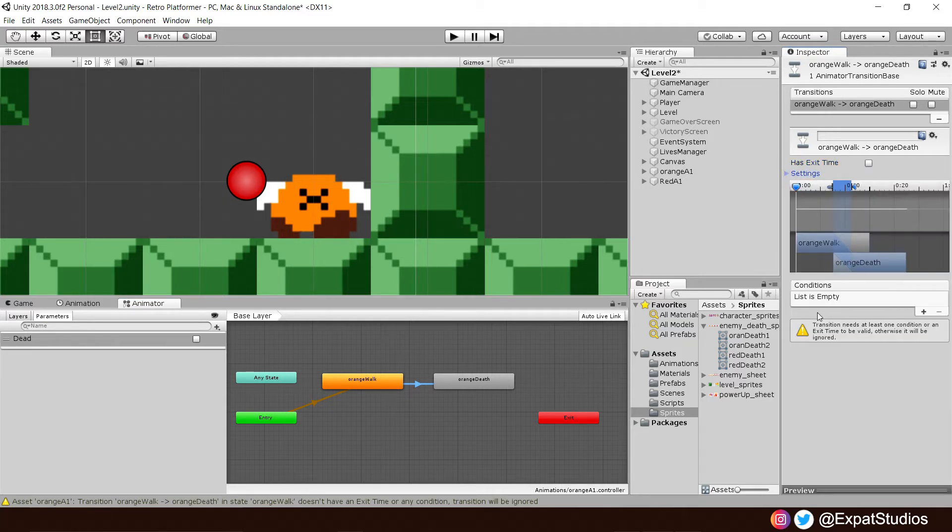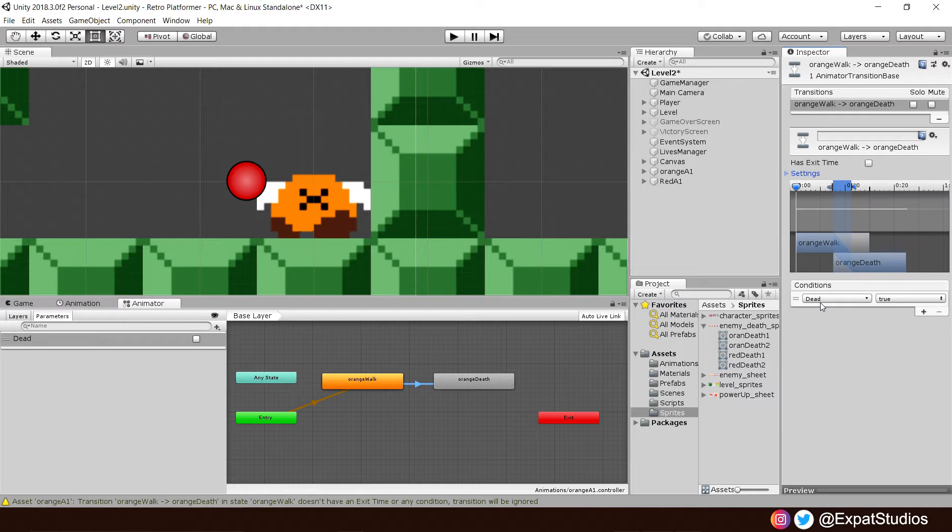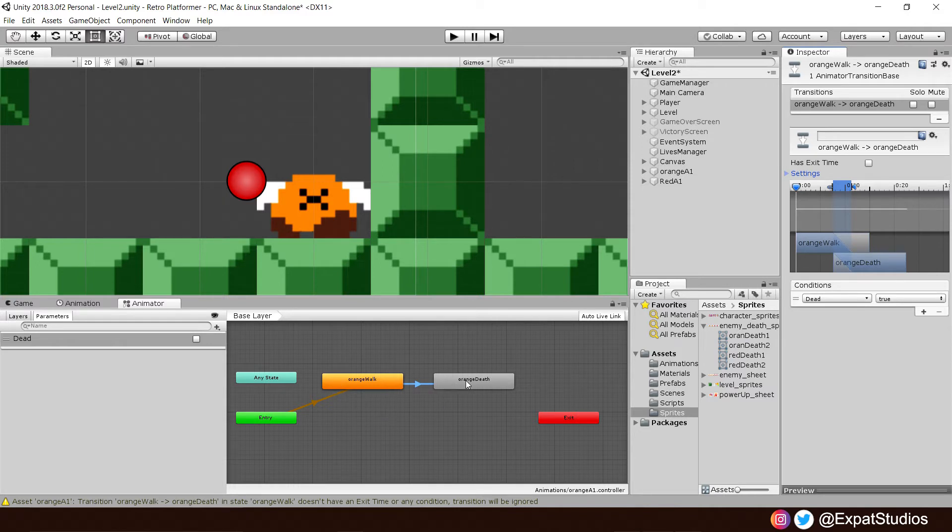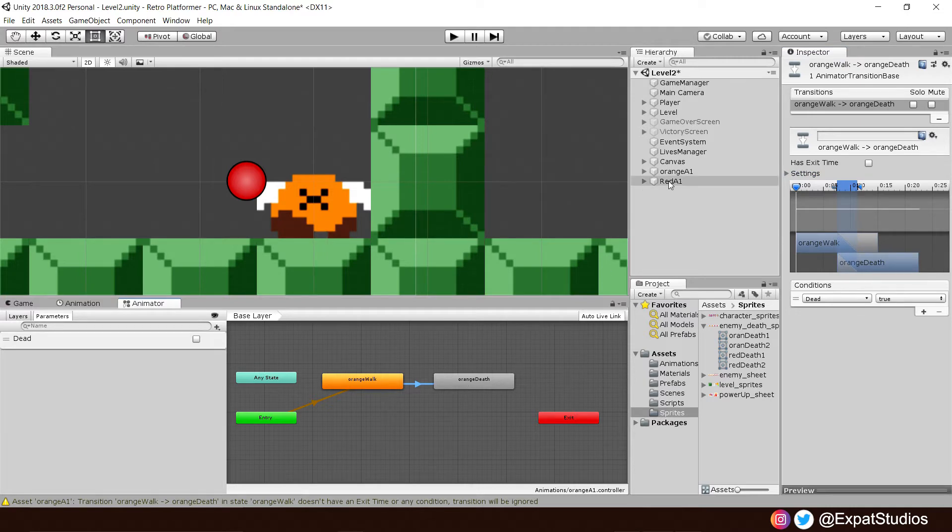Then go to the conditions at the bottom here. Hit the plus to add a new condition. And you can see there is our bool dead. And we want it to be true. Because we're going to say that if our enemy is dead, transition into death animation. Now I would like for you to repeat this entire process for our red guy.